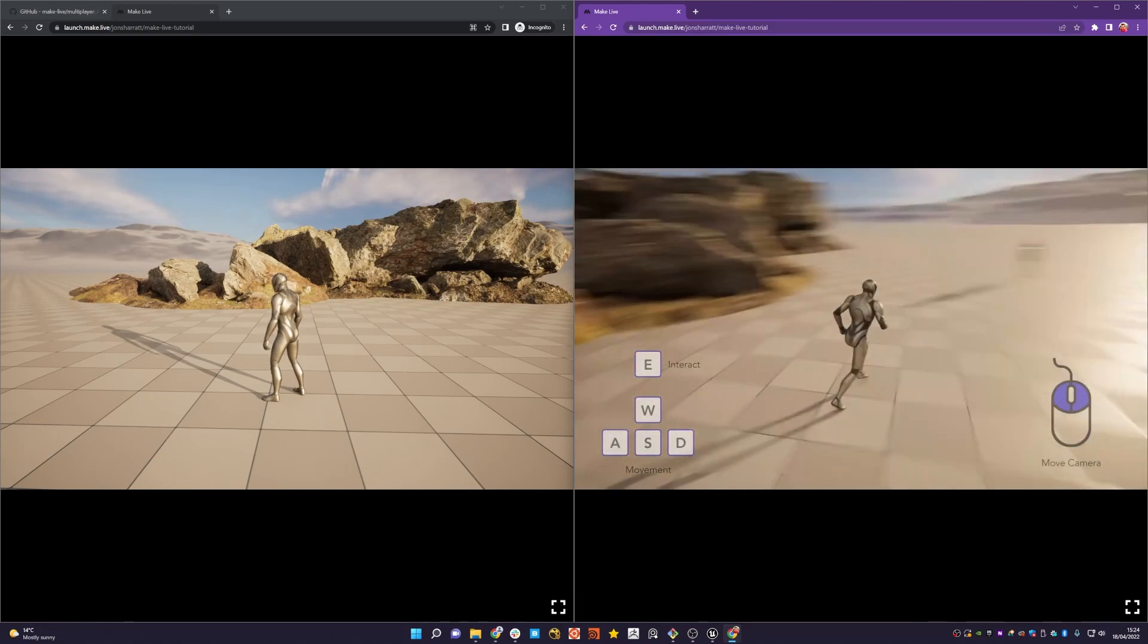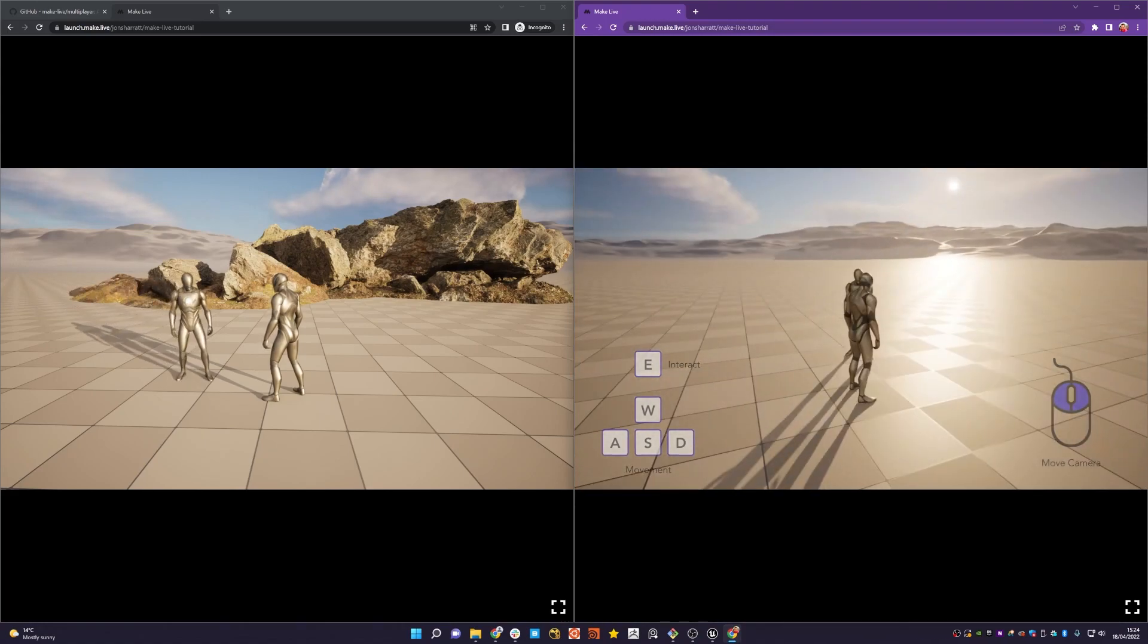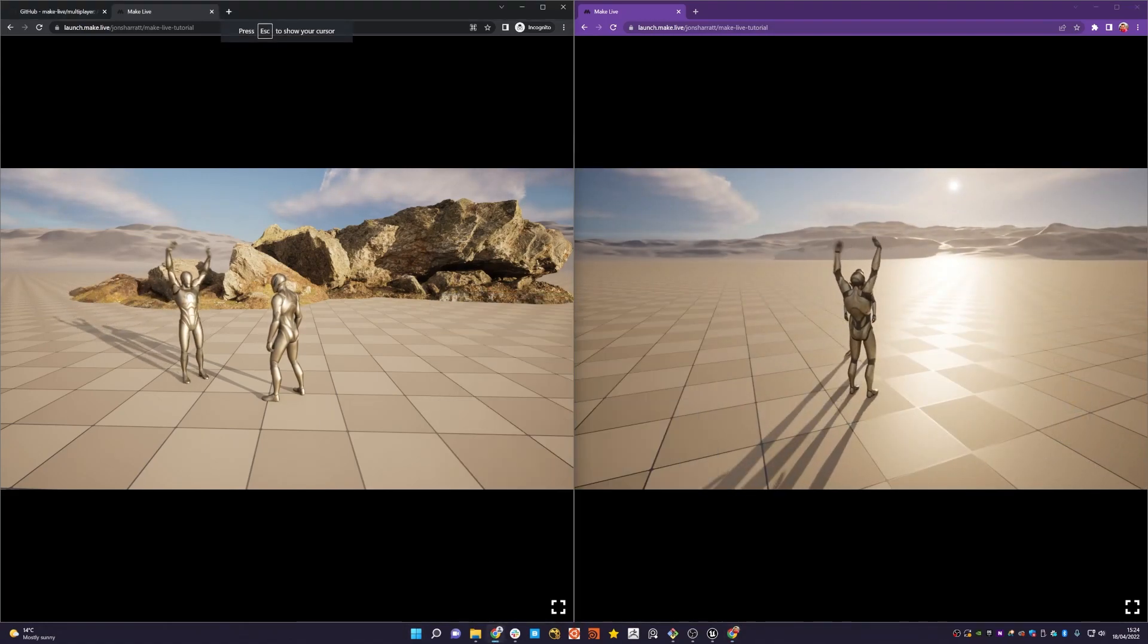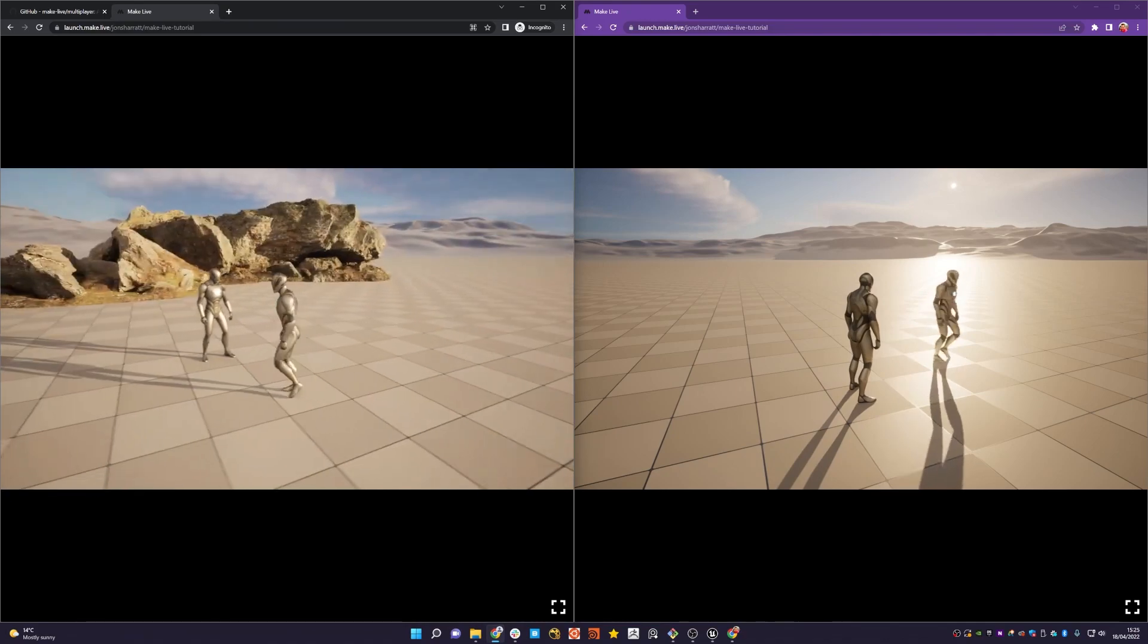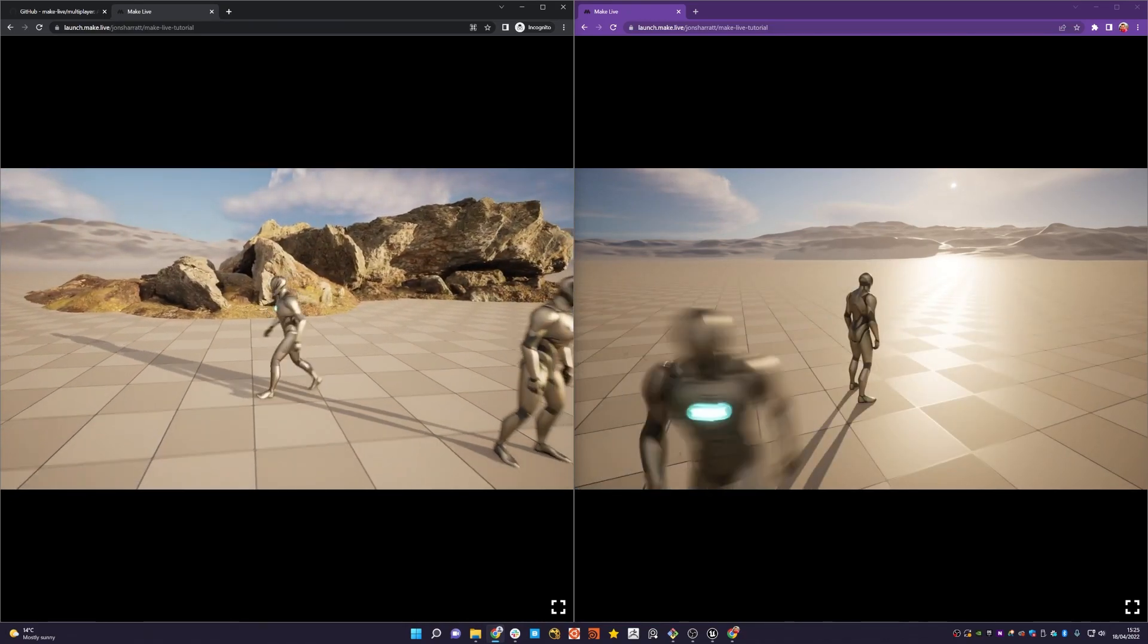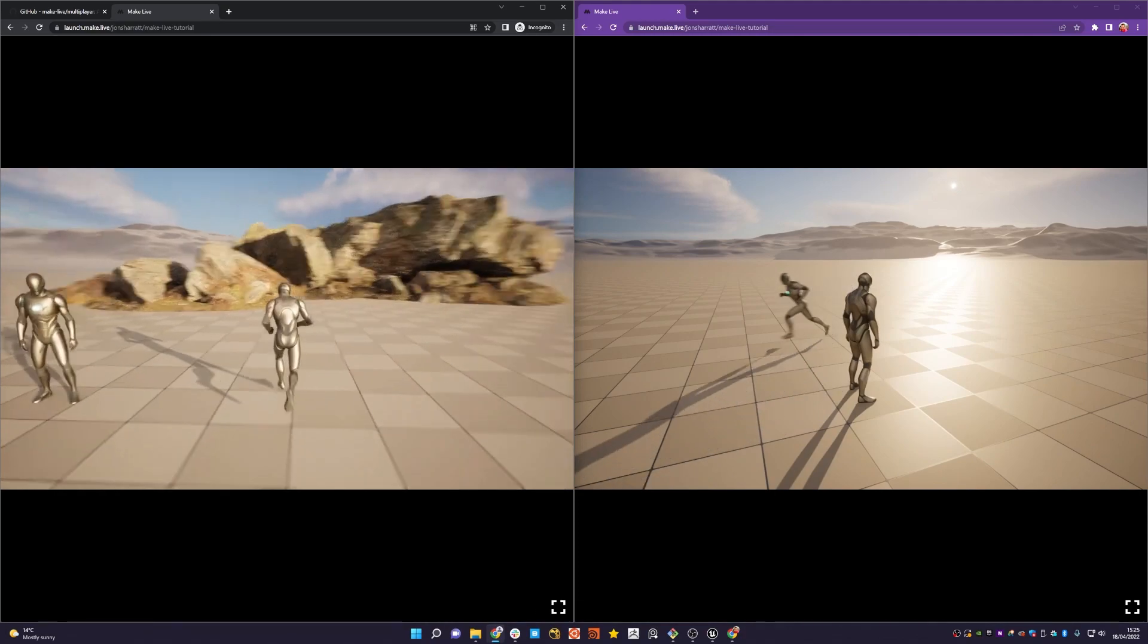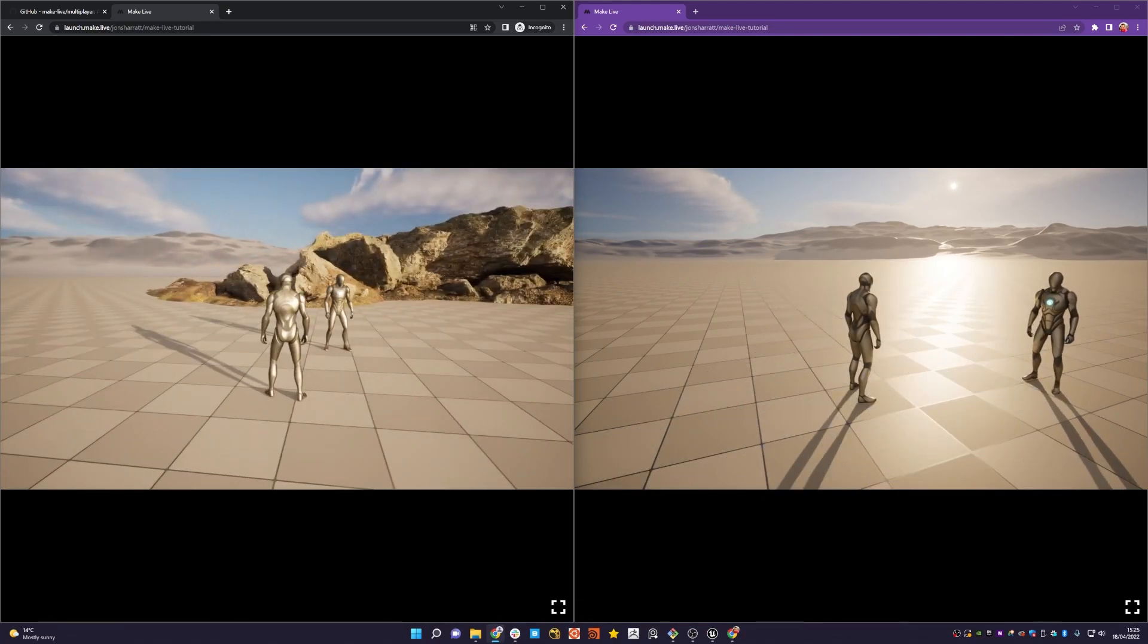And there we have it. We now have multiplayer all ready to go. And we can wave on this side, and we can wave on this side. And that's it. That's how easy it is to start creating your own massive worlds and also deploying them via pixel streaming so that you can have more of a shared experience.